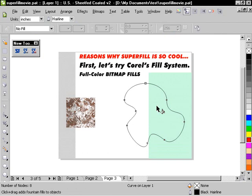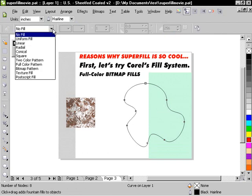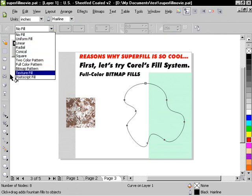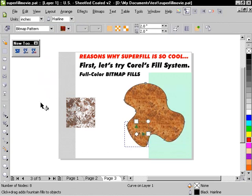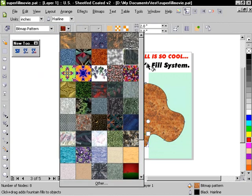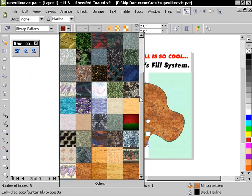Again, if I press the G key, the property bar changes so that I can go and choose a bitmap pattern as the fill. So this is one of the patterns that comes with Corel by default. There's a whole bunch in here.